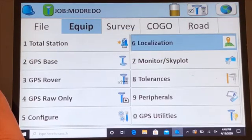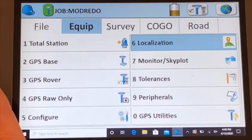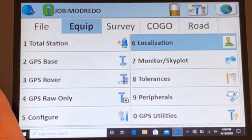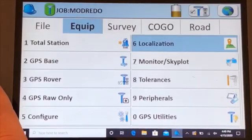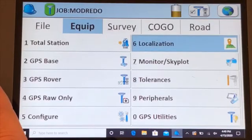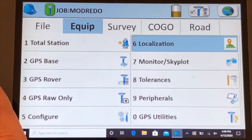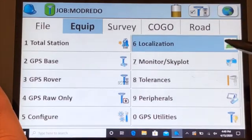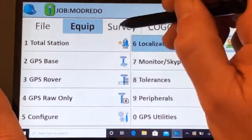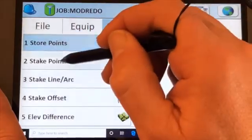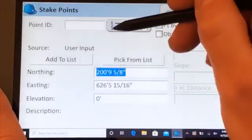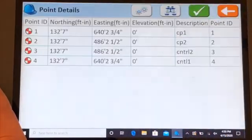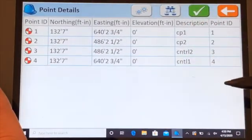We have localized on these two points and we're ready to survey. You can also set out directly from the drawing, which we'll show you how to do now. We can stake out directly from the coordinate file or we can stake out from the drawing. From our coordinate file, go into survey, stake points, and there we can select our points from what we already have.